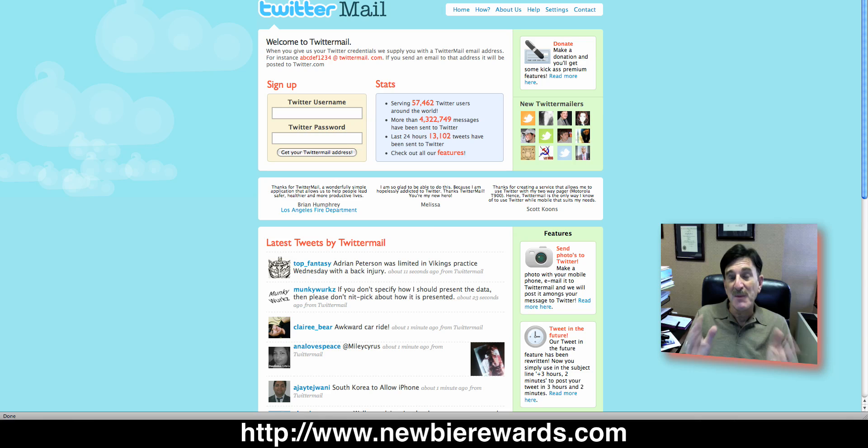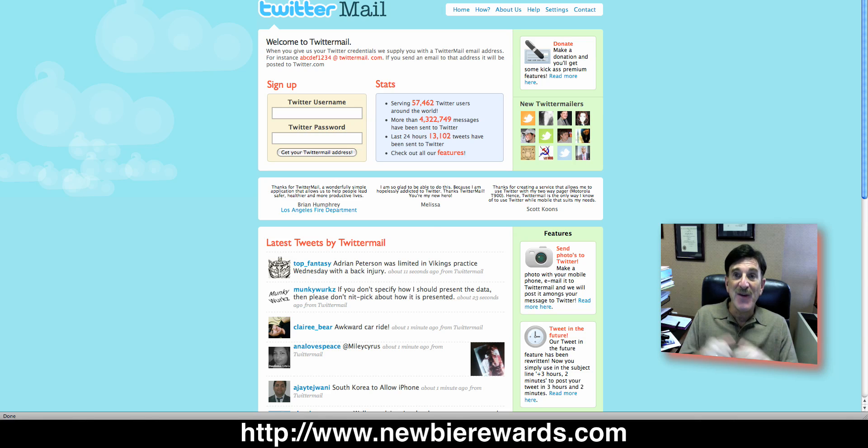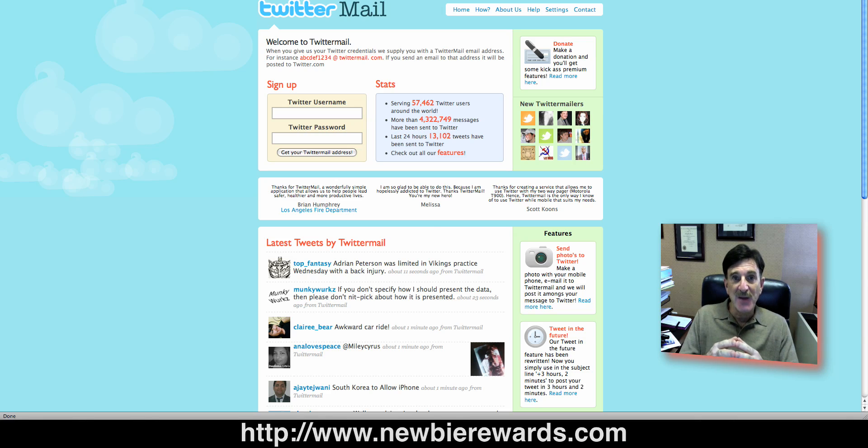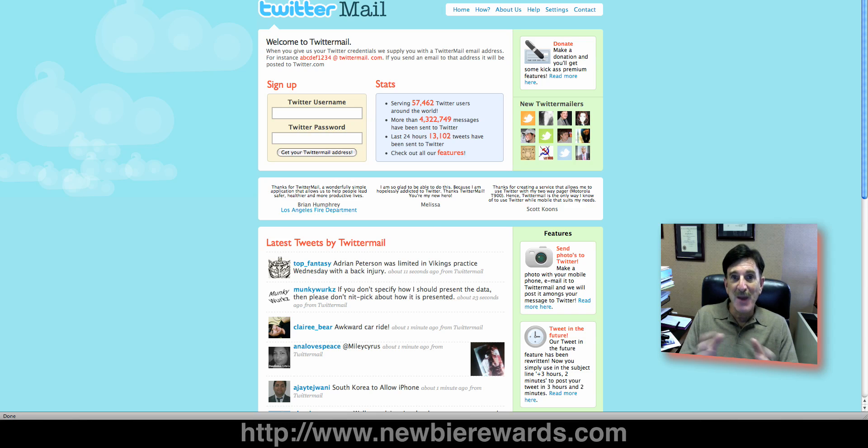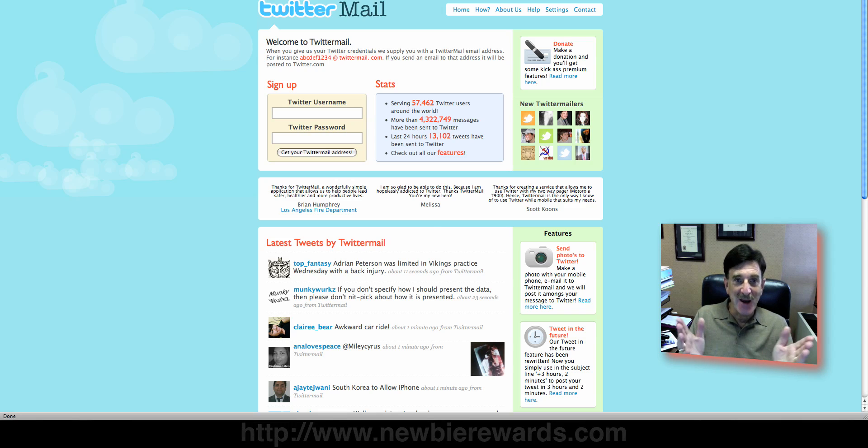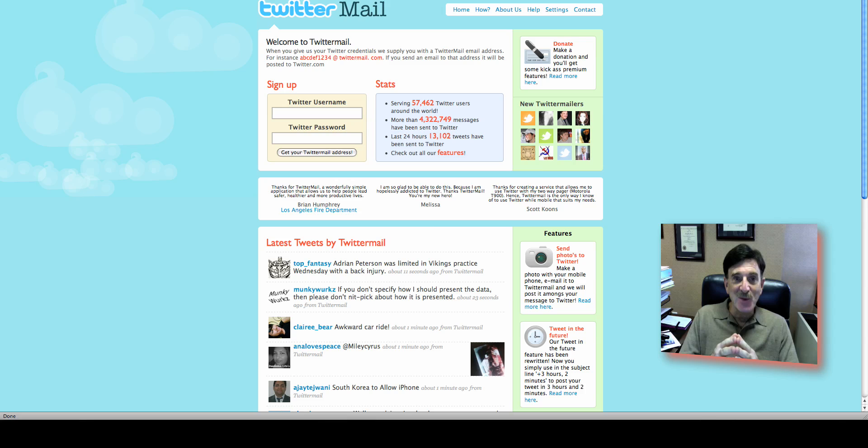We also will be more than happy to find what you need if you just email us. If it's out there, we'll find it. We look at everything. We're spam fanatics. Anyway, what's the Twitter application of the day? It's Twitter Mail.